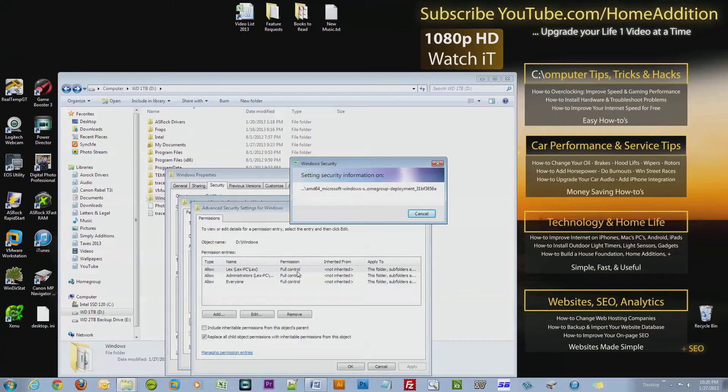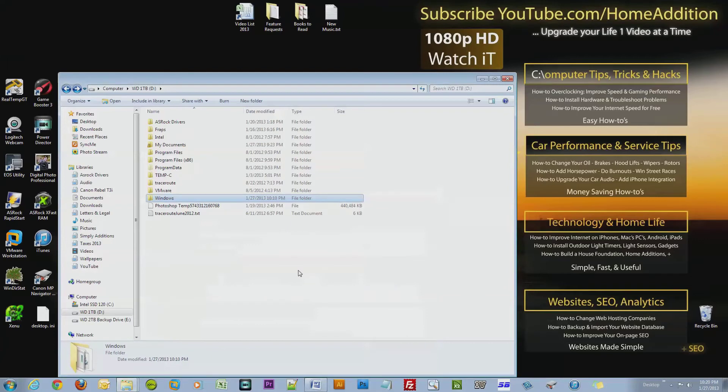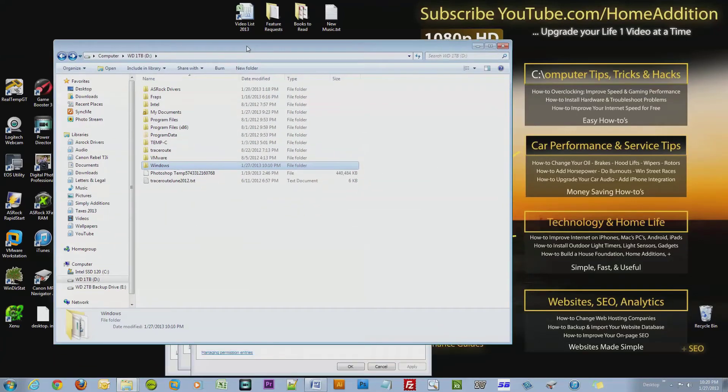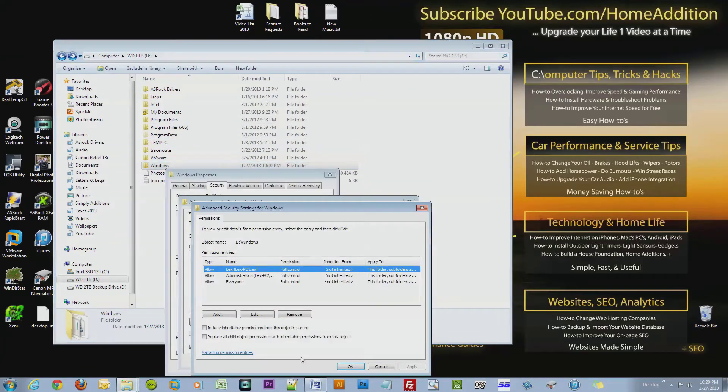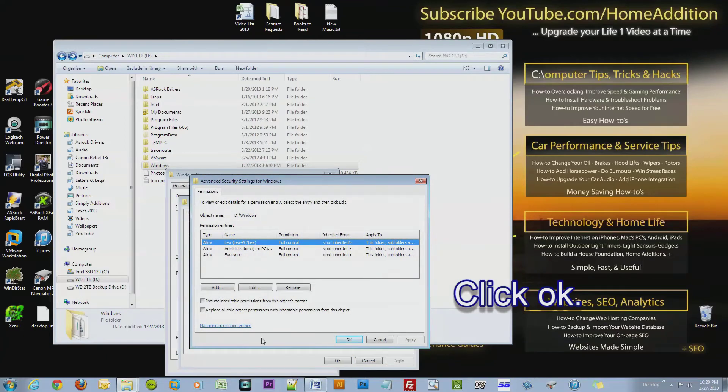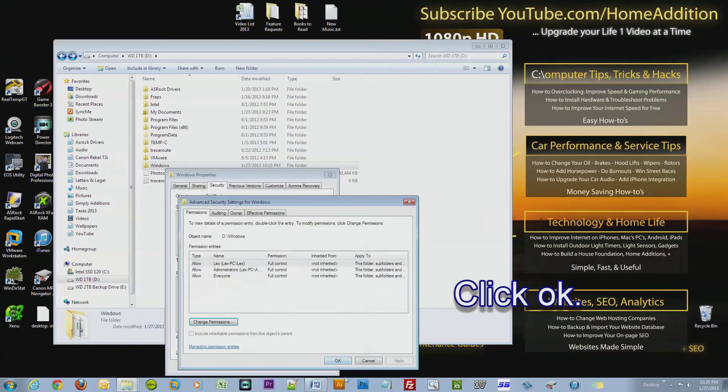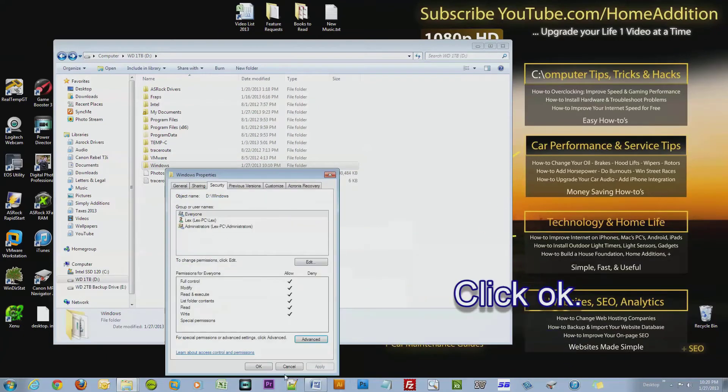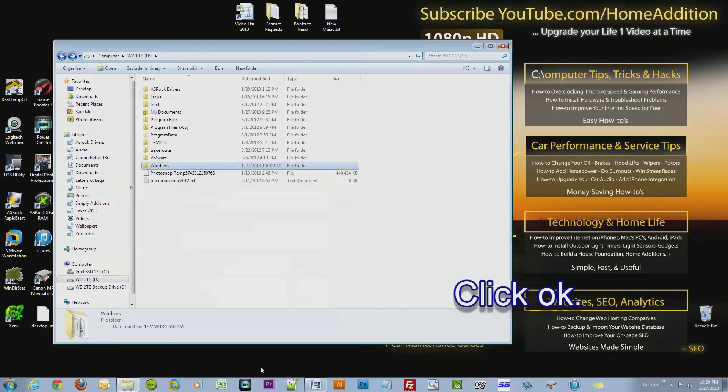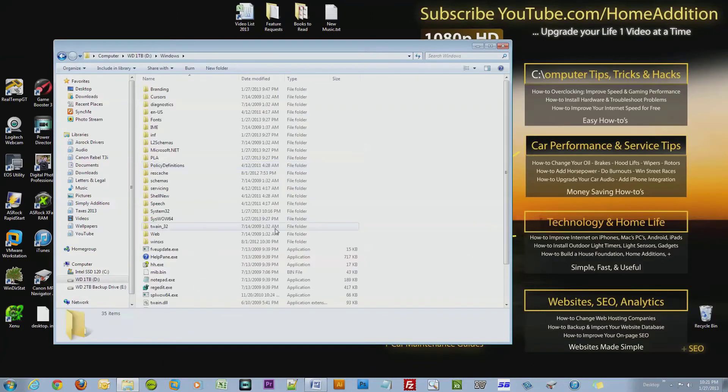So Lex on Lex PC has full control. This will take a little bit of time. Okay, there we go, we're done. So here's the dialog box that disappears. Now I click OK, OK, and OK.